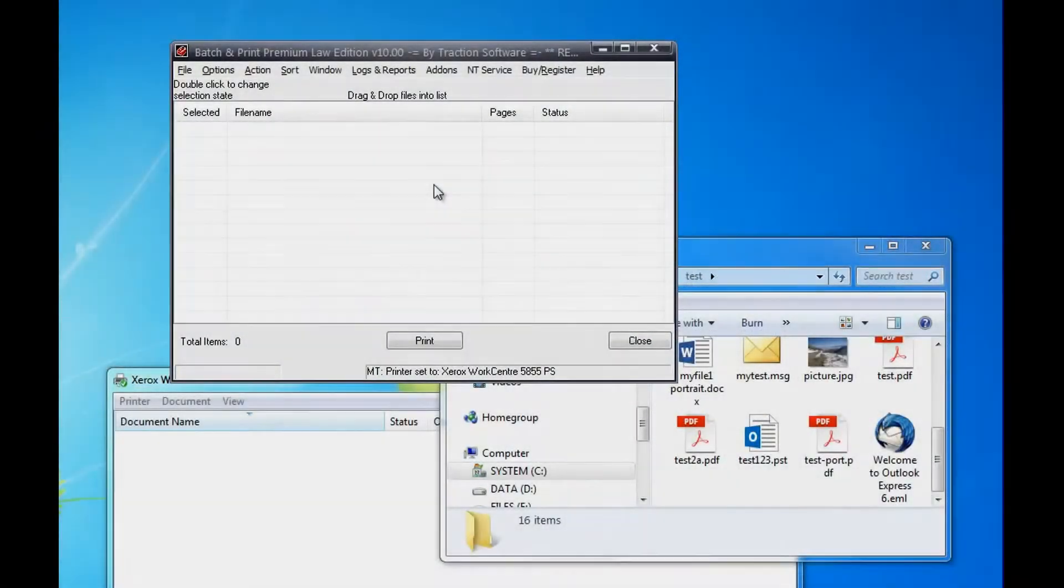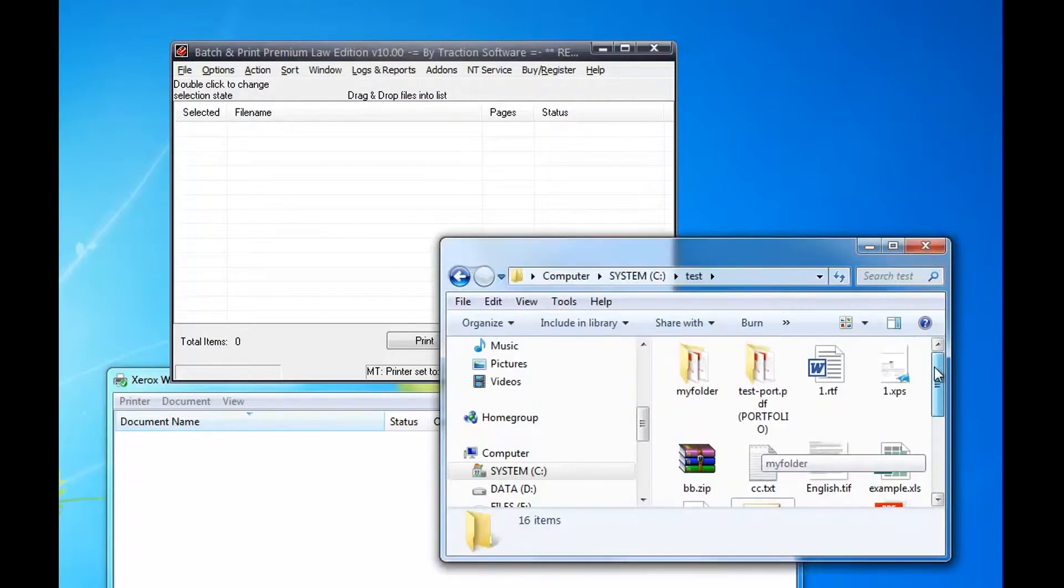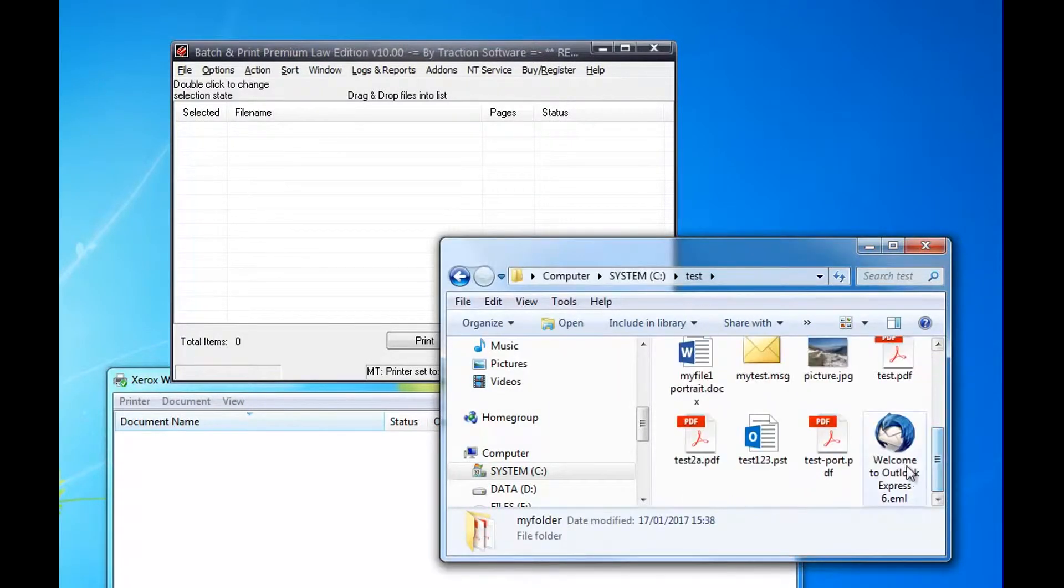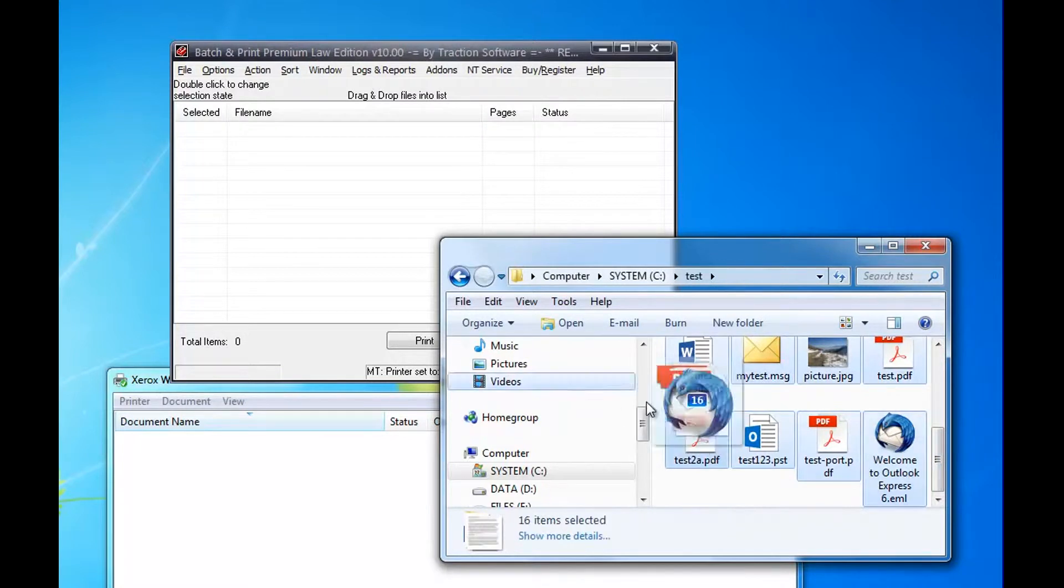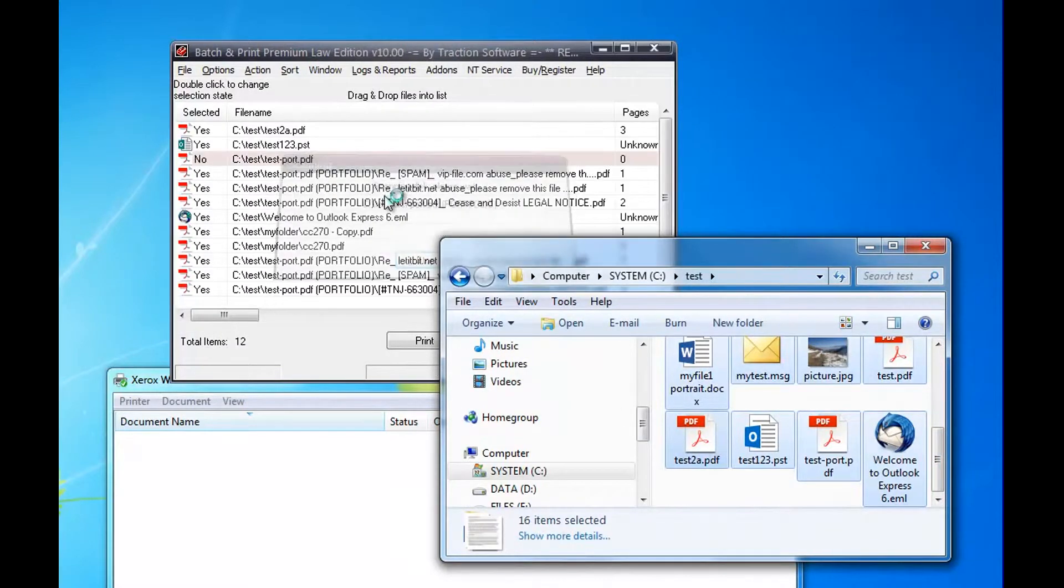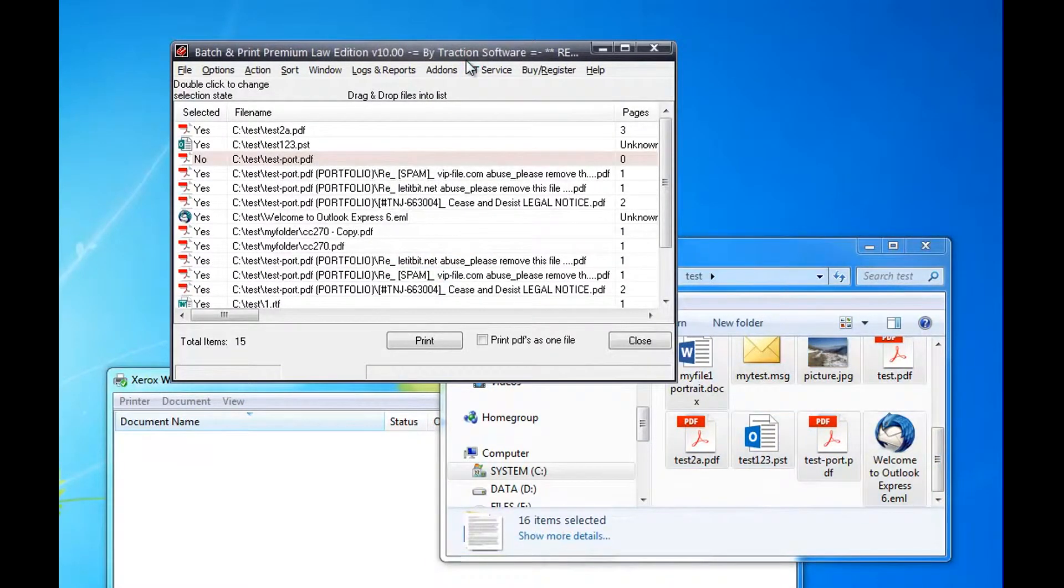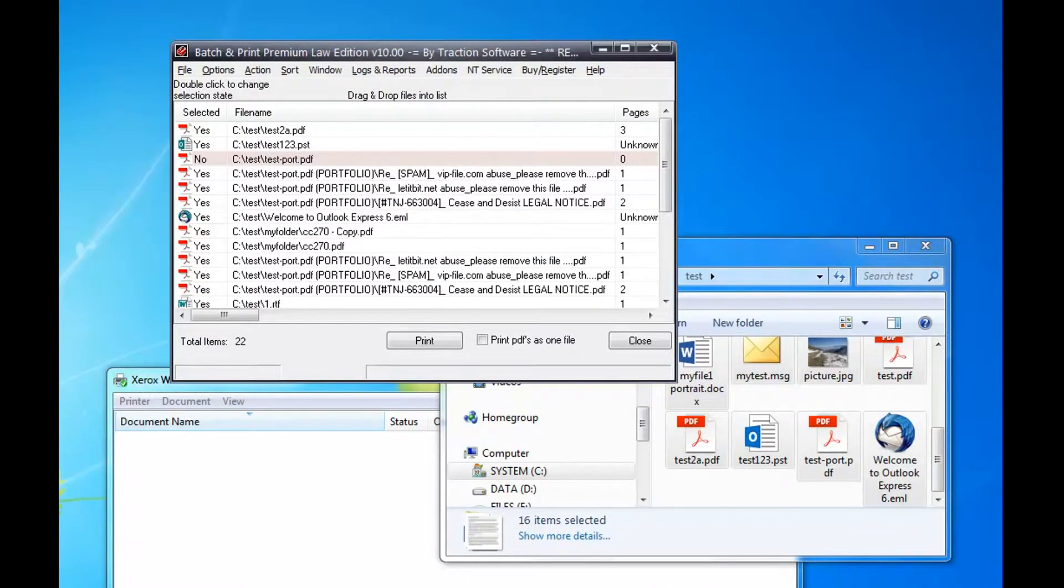How to change the way files print. With this version, the Law Edition, all the add-ons are included. The add-ons enable you to set specific features. For example...